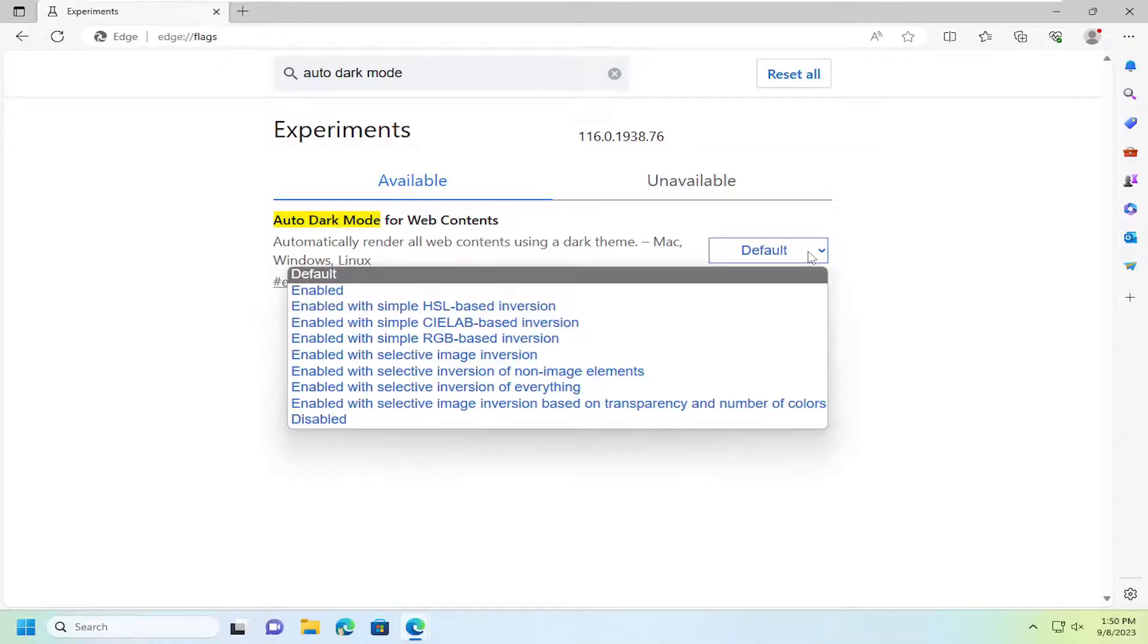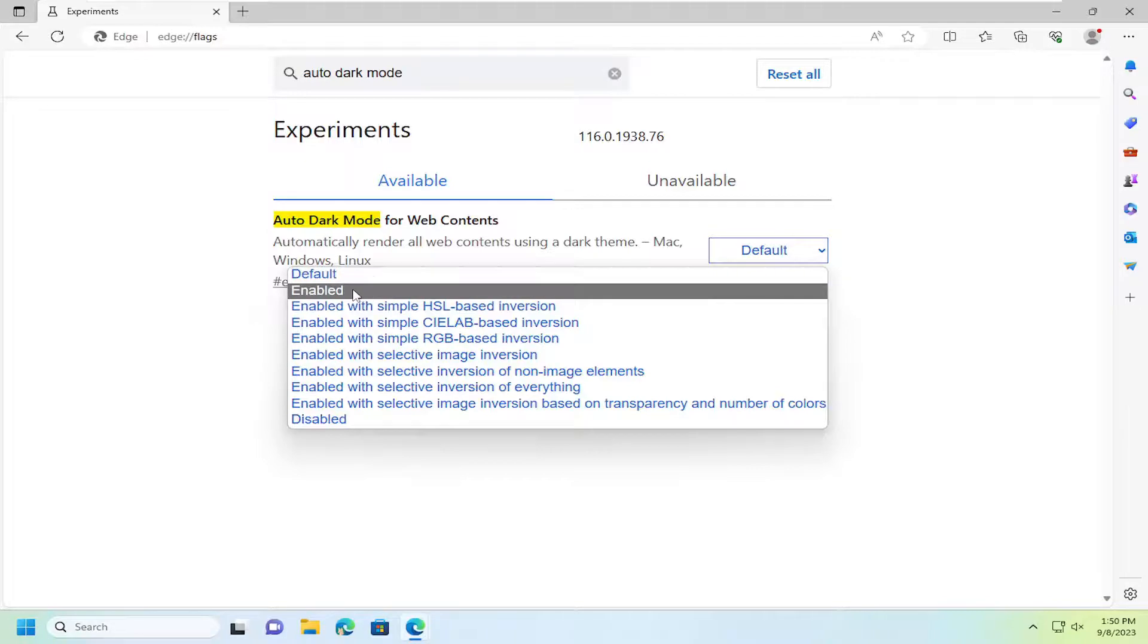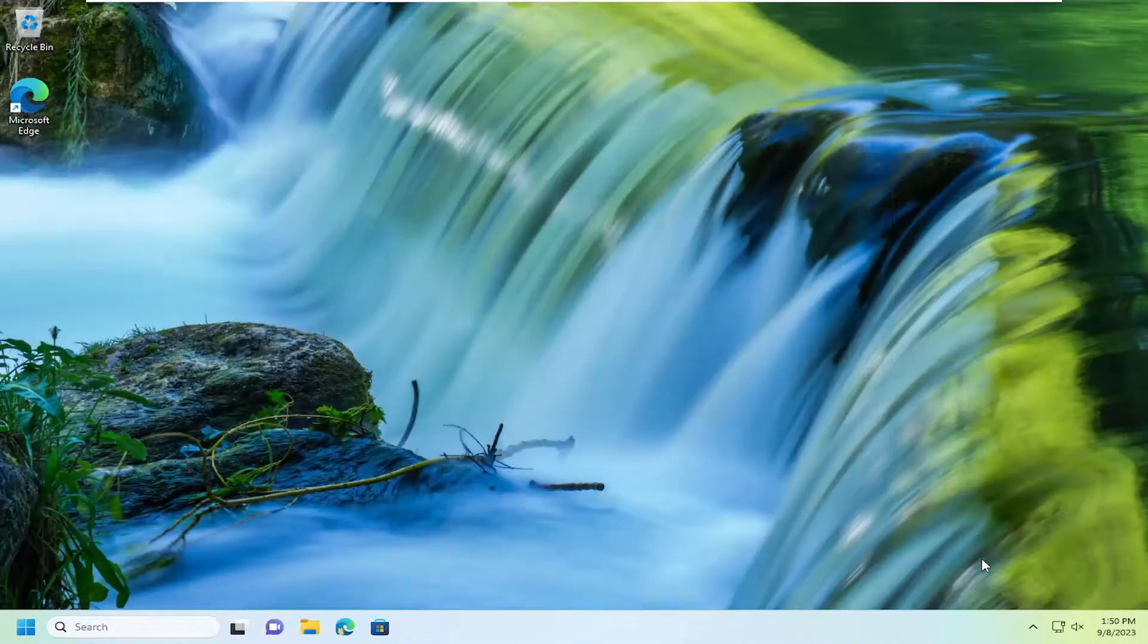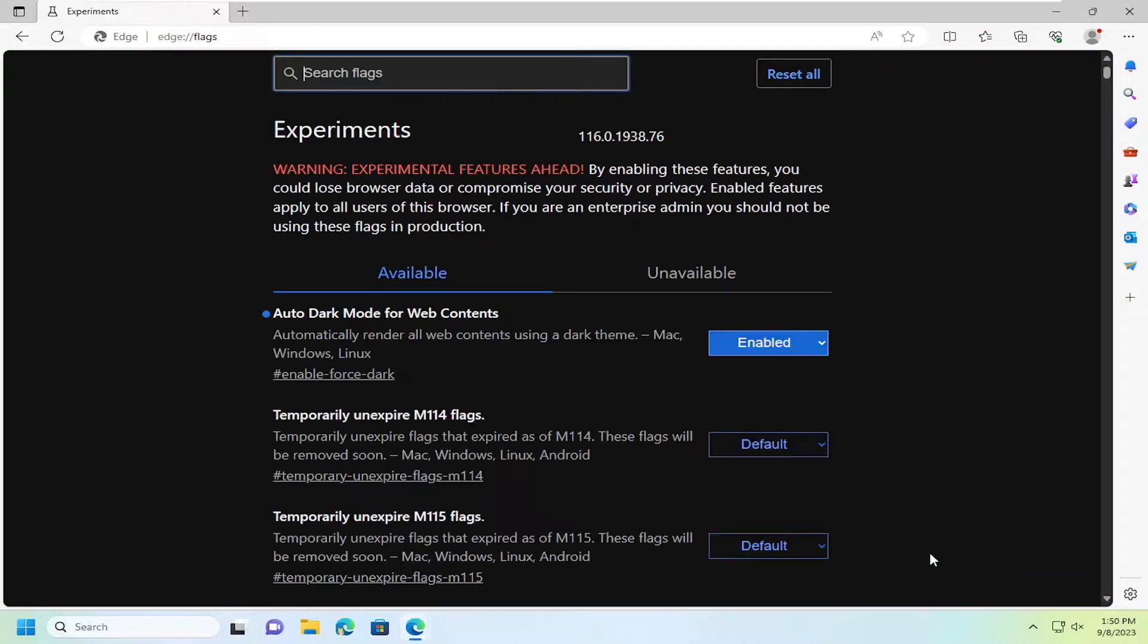Click on the drop down here and you want to select enabled and then you will need to restart your browser for the changes to take effect.